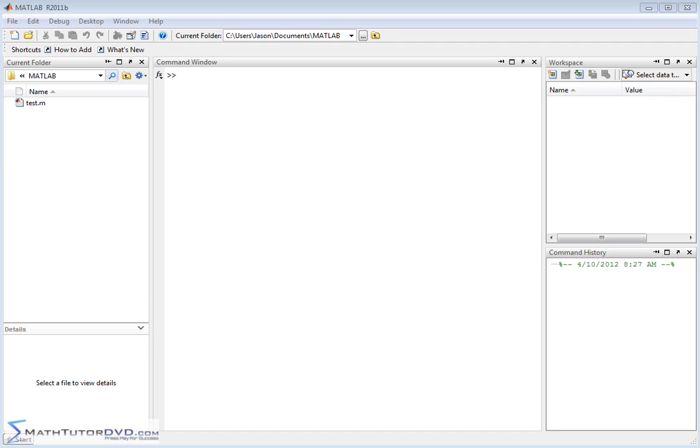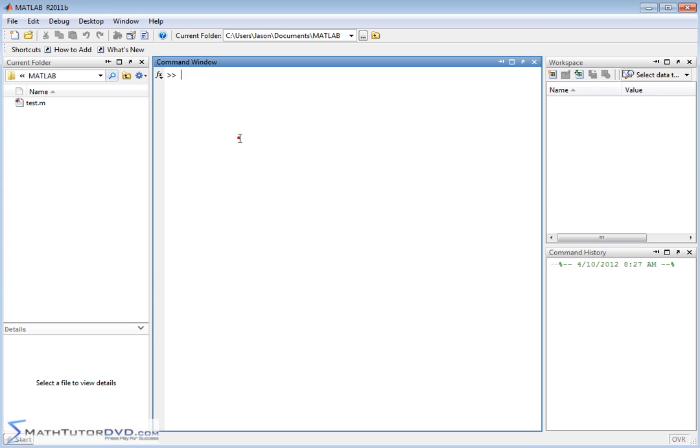Hello and welcome to this section of the MATLAB Tutor. Here we're going to continue working with calculus, and specifically we're going to learn how to do integration in calculus with MATLAB.